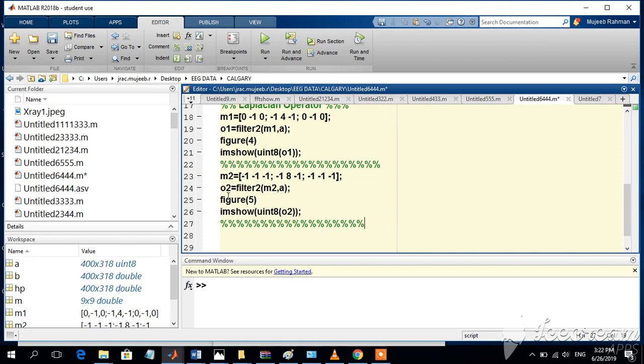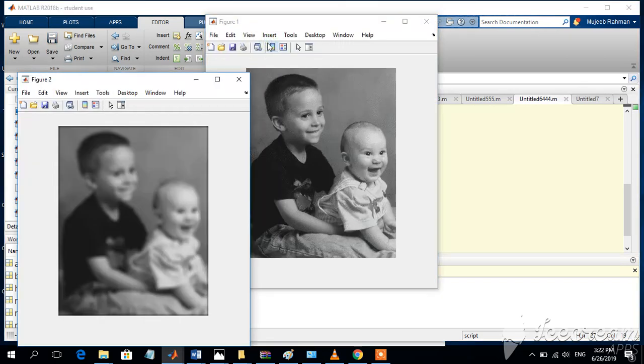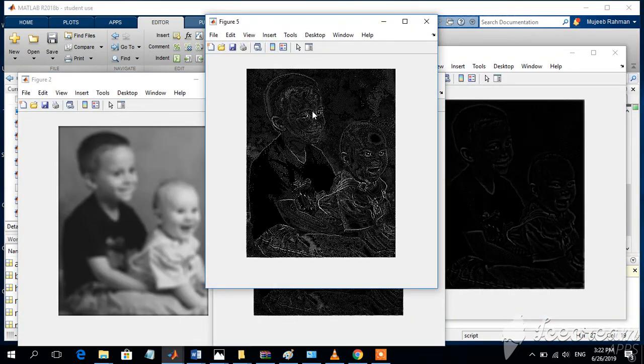O2 is the image after the Laplacian operator for 8 neighbors. Let's display the value and see the output. These are the results of the 3 operations.